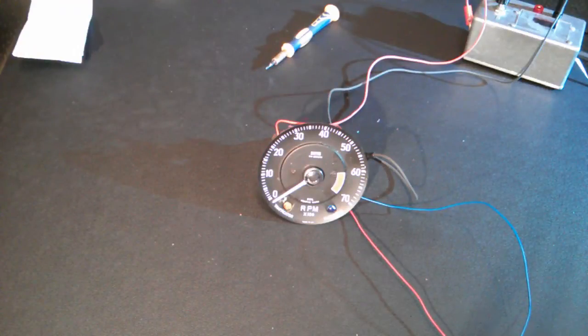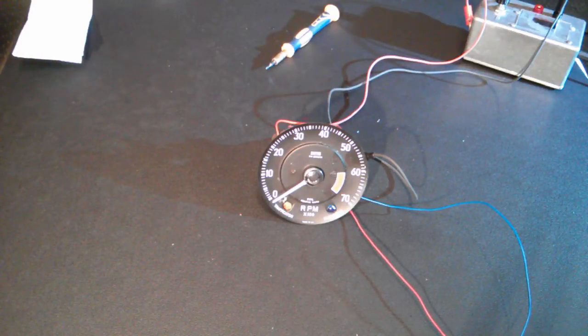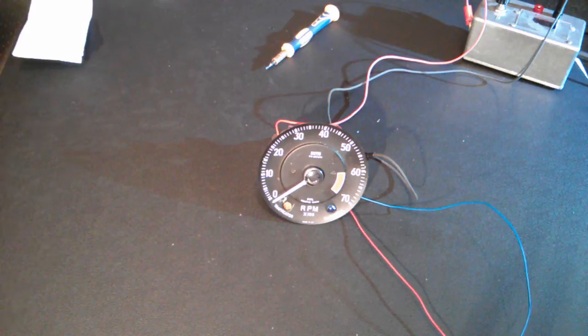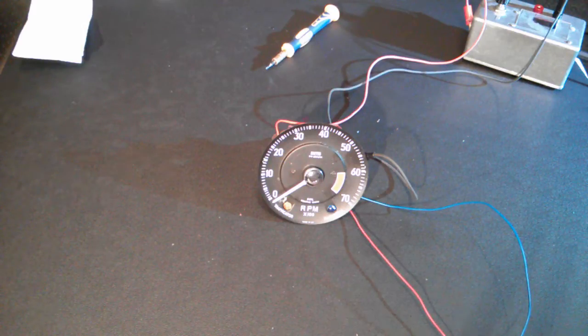Okay, so we're going to calibrate the tachometer now. You'll notice I've put the dial back on and I've put the needle back on. They're needed so you can read off the RPM on the tacho.